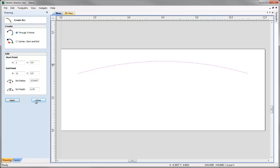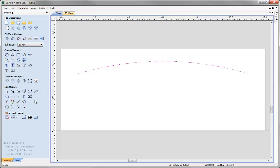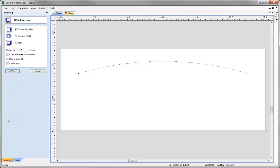Once we've done that we can click Close. The next thing we want to do is create our bottom arc for our nameplate. To do that I'm going to offset our arc by three inches. While it is still selected, come to Offset Selected Vectors and specify a distance of three inches. Before pressing Offset we need to work out whether to offset outwards, inwards, left, or right.